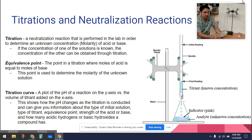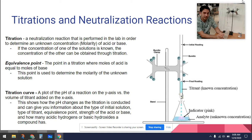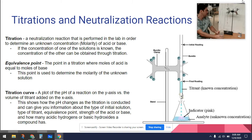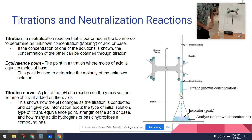So here we have some hydrochloric acid. I know the molarity of this, but let's say hypothetically that we don't know the molarity of this HCl solution — we know it's hydrochloric acid but we don't know the molarity of it.